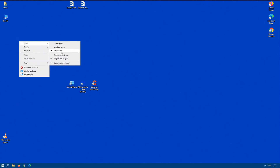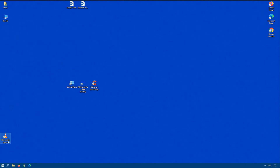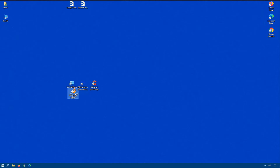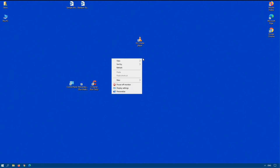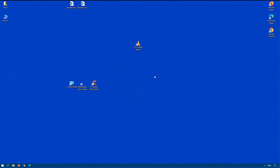The other option under View is Align icons to a grid. This gives you fine control over exactly where you want to place the icon, and it specifically puts icons on a grid to make things line up both horizontally and vertically.